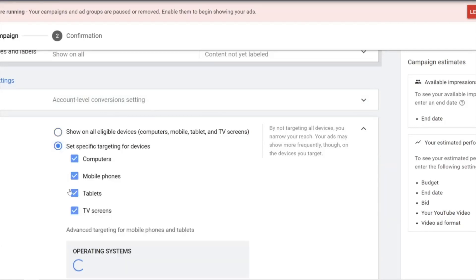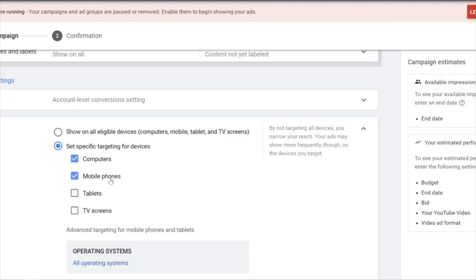Uncheck TV Screens — this is very, very important. At the same time, based on my tests on Google AdWords, you might also want to uncheck Tablets, because most conversions come from computers and mobile phones. Tablets take up a very small percentage.